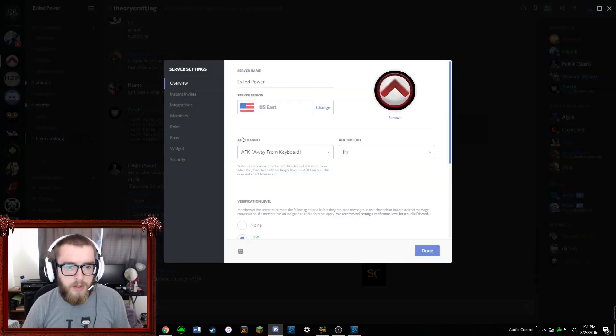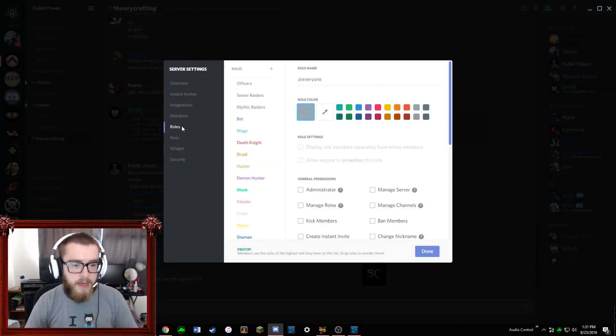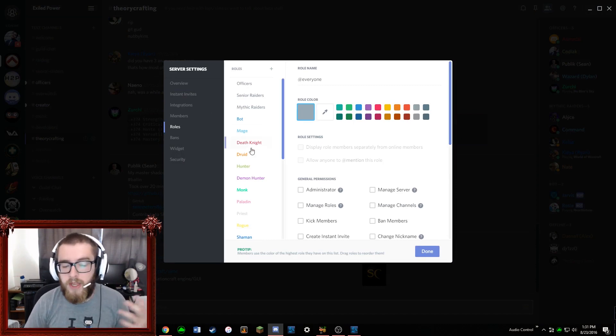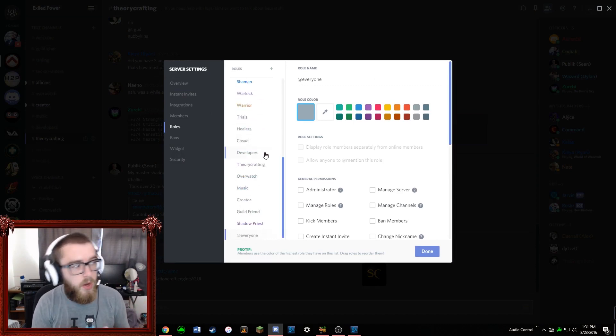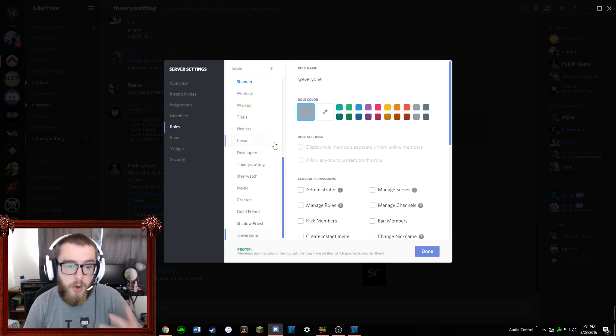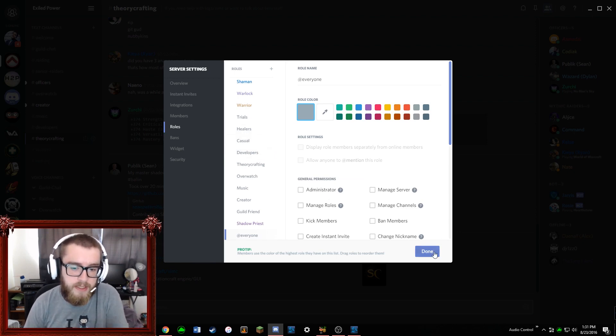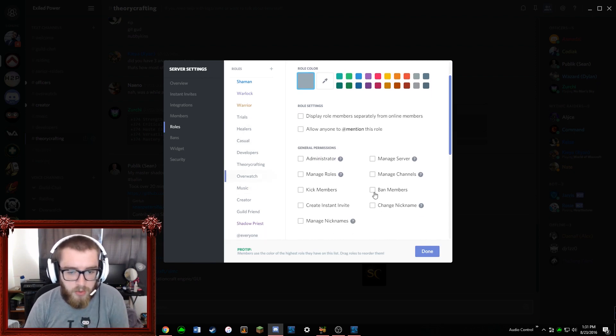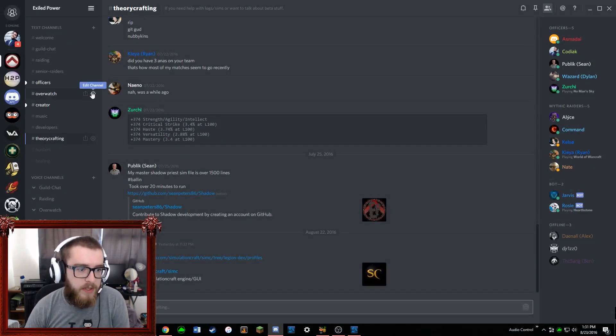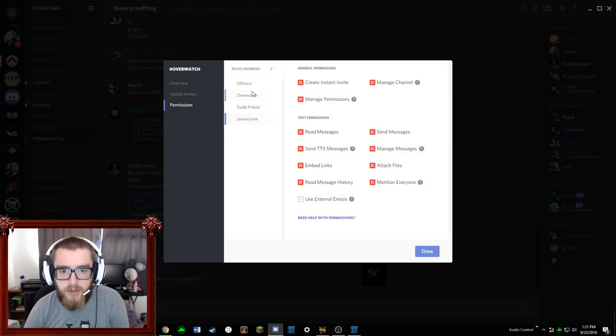And then we have two specific channels for hunters and healing. So it's something that our guild decided to do. We essentially, if you want to get added into a channel, we have a role for that channel. So if you want to get into the Overwatch channel, you would essentially add the Overwatch role to that person and then they can see that channel. The role does nothing other than that, and that's just how we have it set up.